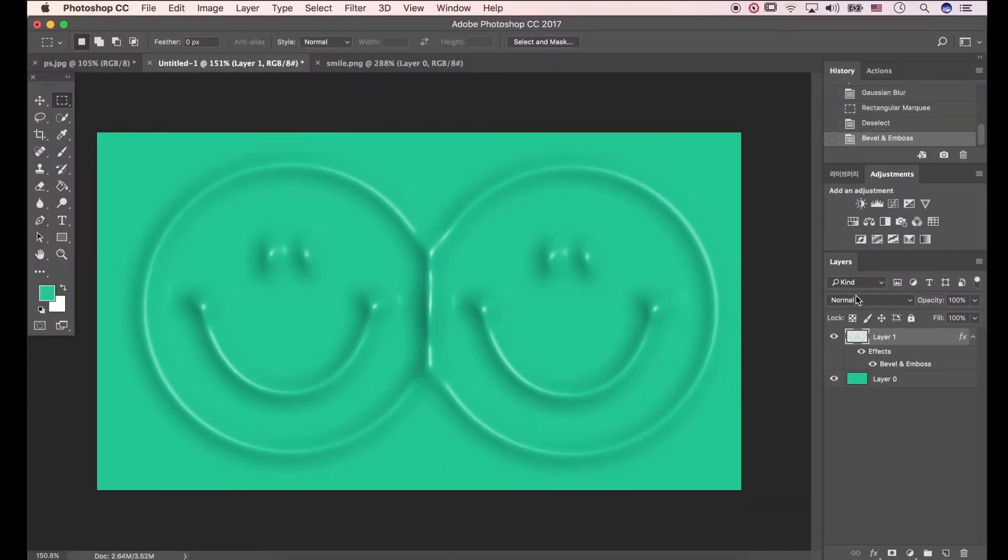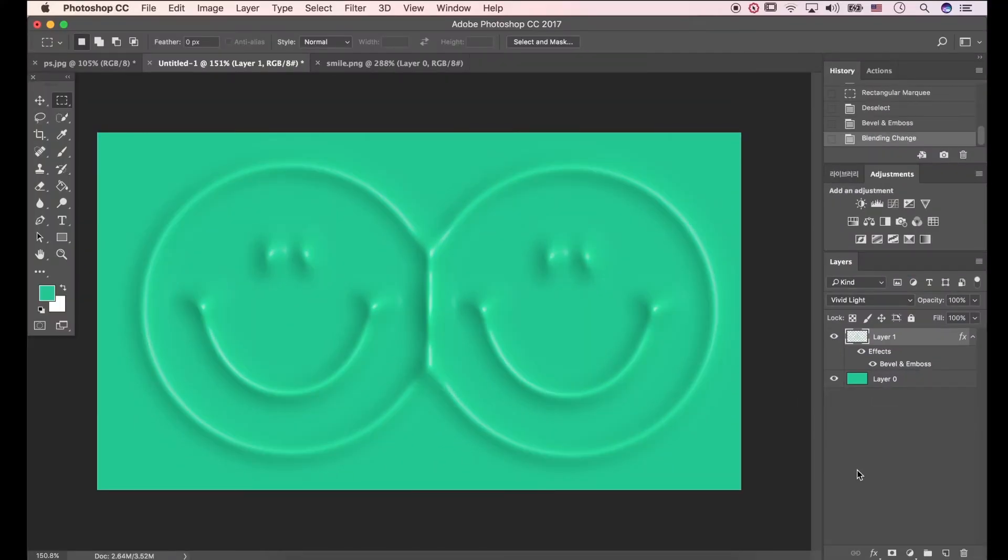Go to Blending Mode, click Vivid Light. Now the image gets more brighter. Now we have done.